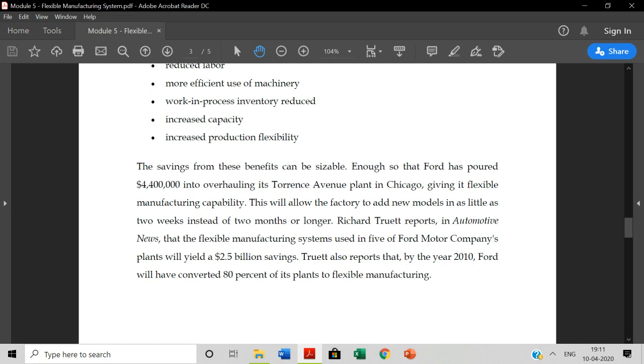This is a live example. You can use the case study as well. You can use the benefits of the FMS. Ford has poured $44 million into overhauling its Torrance Avenue plant in Chicago, giving it flexible manufacturing capability. This will allow the factory to add new models in as little as 2 weeks instead of 2 months or longer.